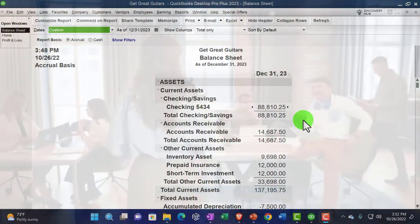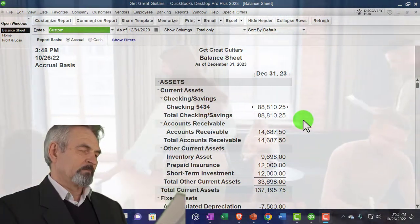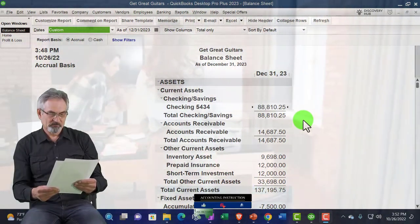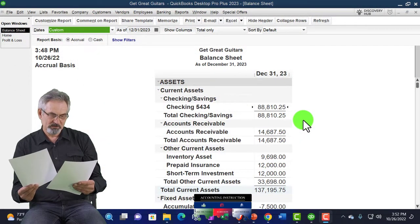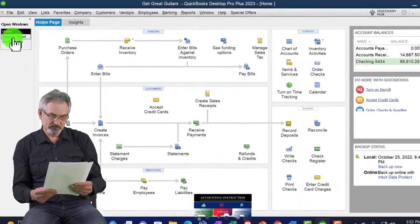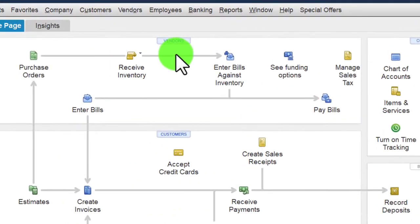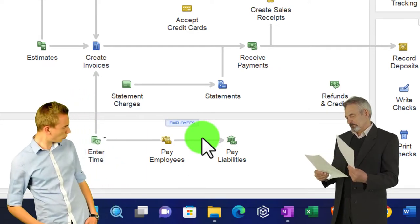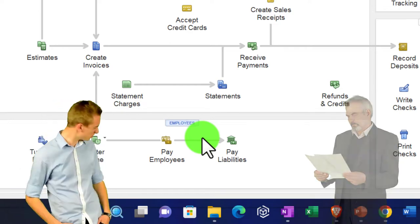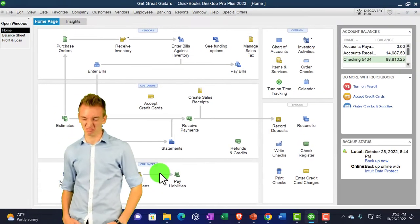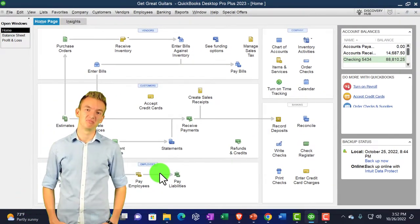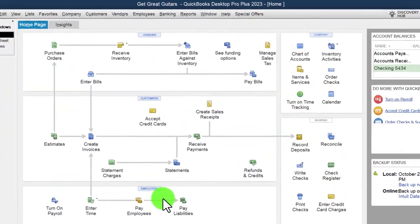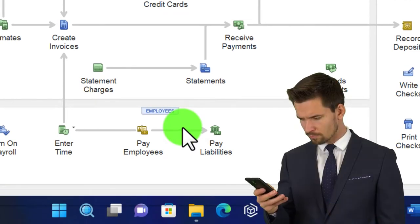In prior presentations we started a new company file, imagining we had some accounting prior to using QuickBooks. We entered ending balances from the prior accounting system as of December 31st, 2022, so we could start entering data into the current QuickBooks system as of January 1st, 2023. We then entered a month's worth of data for the expenses cycle, customer cycle, and employee cycle. Now we're imagining it's month-end and we want to generate our month-end reports.